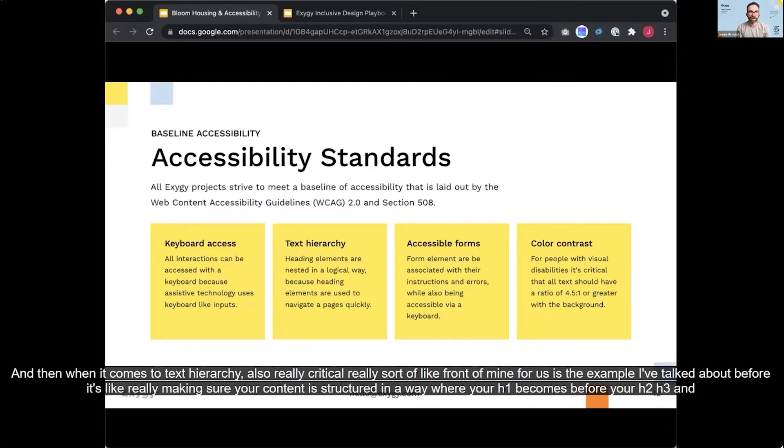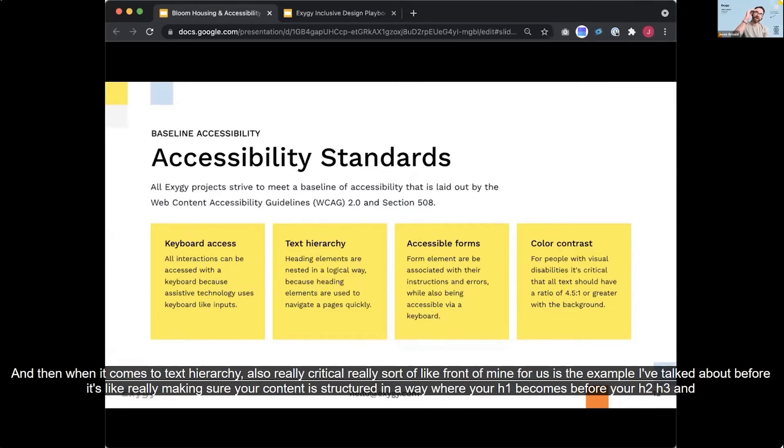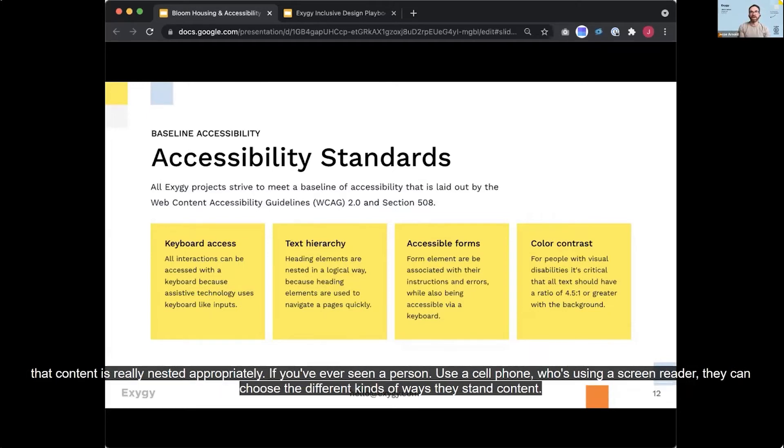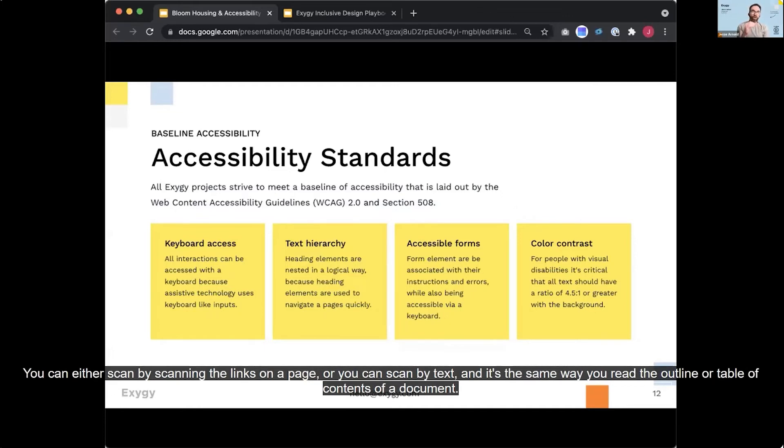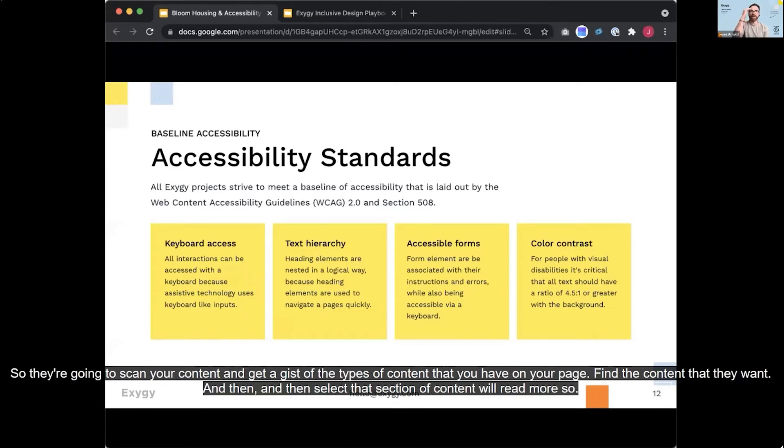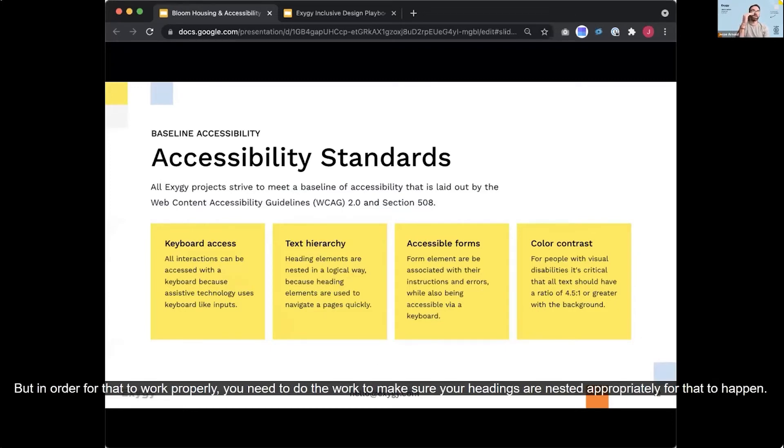And then when it comes to text hierarchy, also really critical, really sort of like front of mind for us is the example I talked about before, it's like really making sure your content is structured in a way where your H1 becomes before your H2, before your H3. And that content is really nested appropriately. If you've ever seen a person use a cell phone who's using a screen reader, they can choose the different kinds of ways they scan content. You can either scan by scanning the links on a page or you can scan by text. And it's the same way you read the outline or table of contents of a document. So they're going to scan your content and get a gist of the types of content that you have on your page, find the content that they want, and then select that section of content and read more. So, but in order for that to work properly, you need to do the work to make sure your headings are nested appropriately for that to happen.